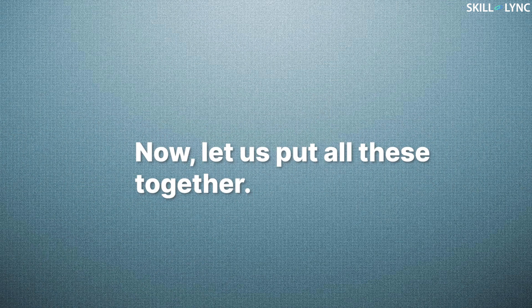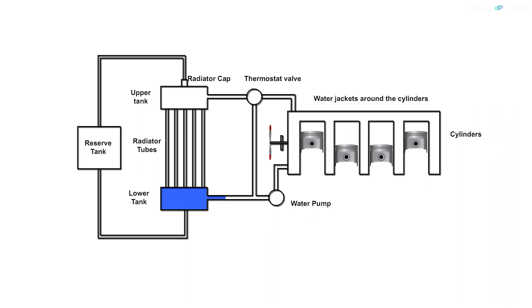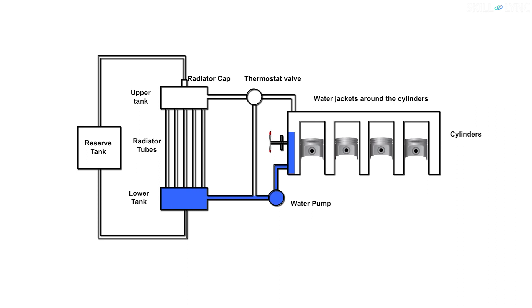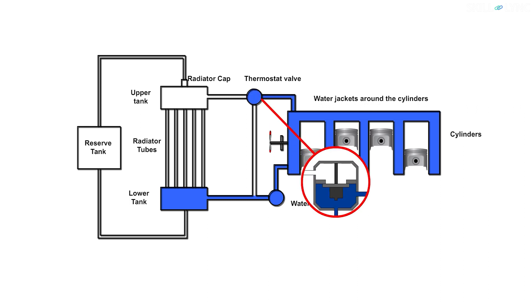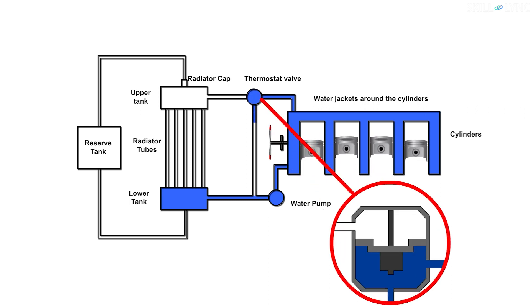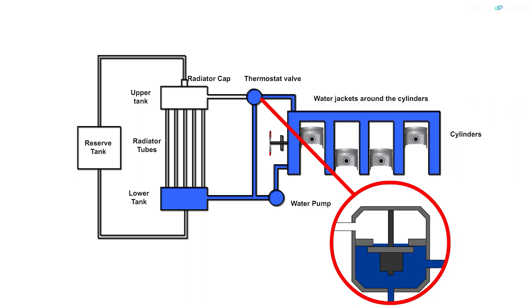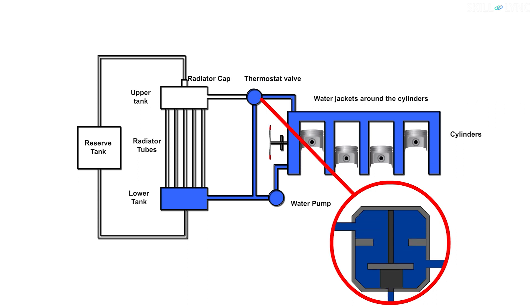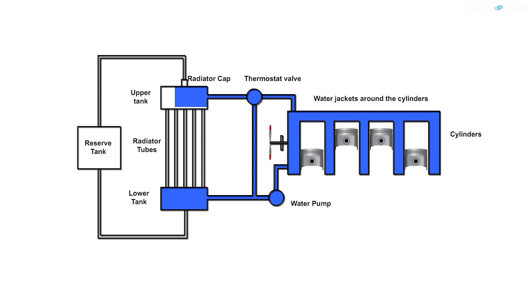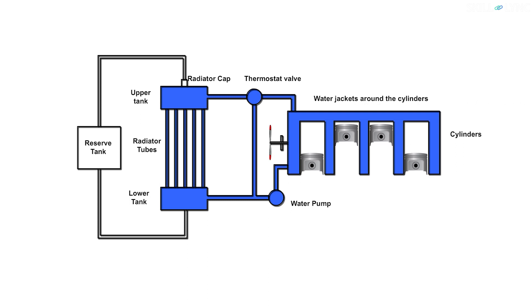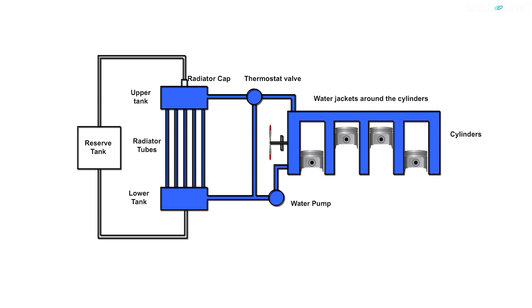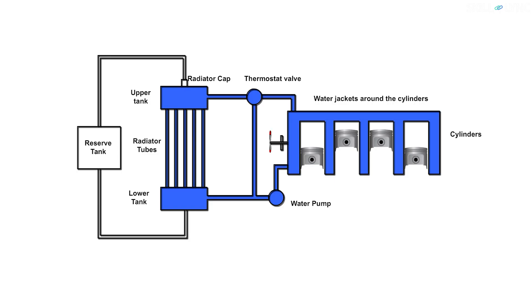Now let's put all these together. The coolant from the pump enters the coolant passage and it takes away the heat from the engine. Coolant reaches the thermostat and it is recirculated to the engine until it reaches the temperature to open the valve. Once the coolant reaches the preset temperature, the thermostat valve opens and directs the coolant to the radiator. The coolant moves from the top tank to the bottom tank through the tubes where it loses its heat as the air stream passes over the tubes when the engine travels. The fan aids the cooling process.